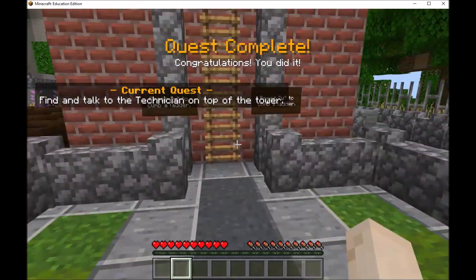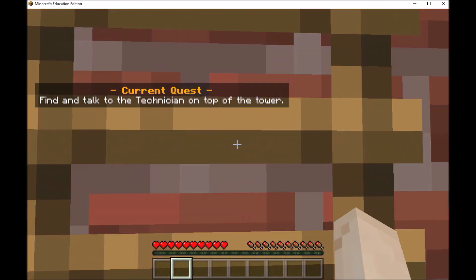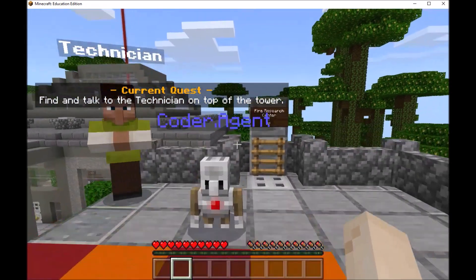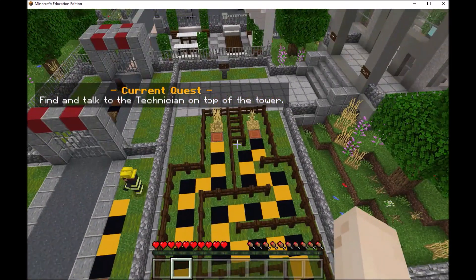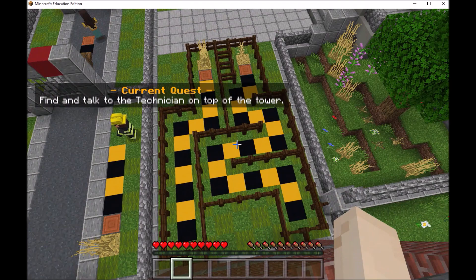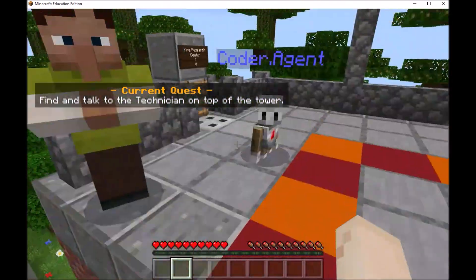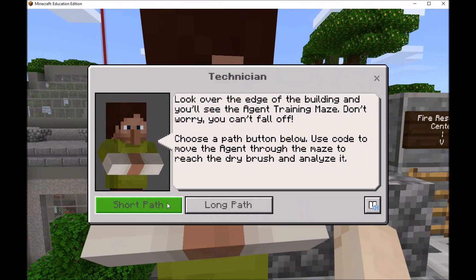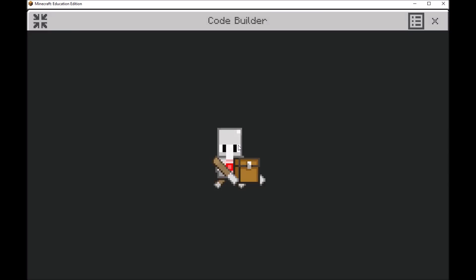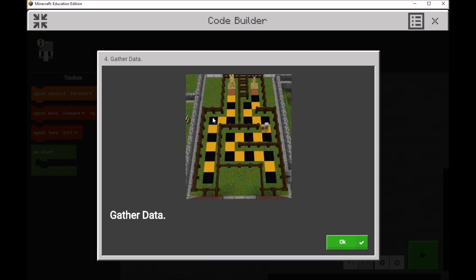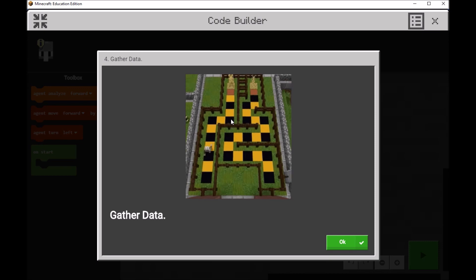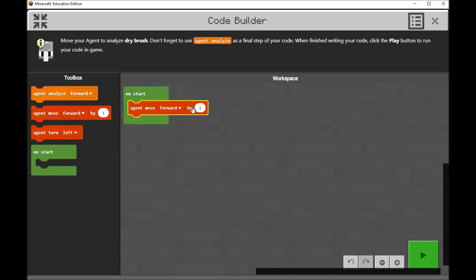This next challenge is a bit challenging, so students who are more experienced in programming might enjoy this one. We'll have to program our agent to get through a maze. There is an easy maze and a hard maze — when we talk to our NPC character, we can choose the short path or the long path. I'm just going to do the short path for time. It looks like we'll have to move our agent forward six, turn right, move forward two, turn left, and move forward four. Let's go ahead and do that.